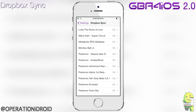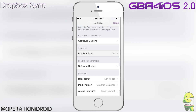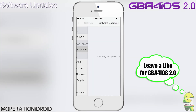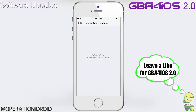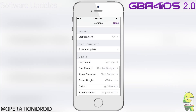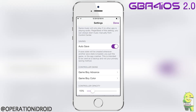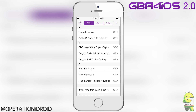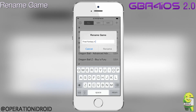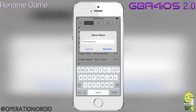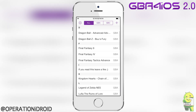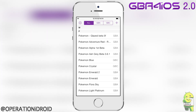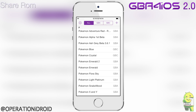Now we're going into Dropbox Sync. I'll quickly show you how it works — when I make my tutorial on how to get GBA for iOS 2.0 on February 19th, you'll be able to see more. An awesome thing Riley was able to do is update GBA for iOS 2.0 after it is released, so you can check for updates in software update. You can also rename ROMs without losing your data.